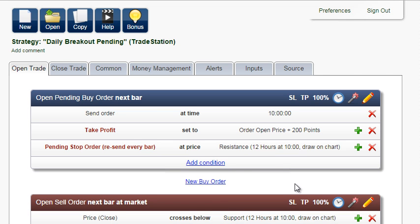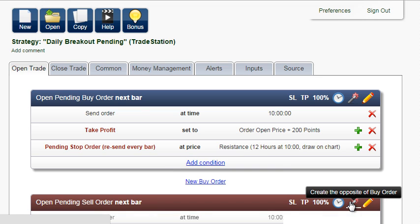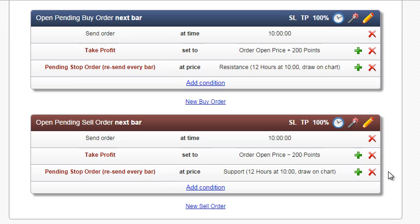Create the opposite and the conditions for pending sell order are replaced. Now, two pending orders will be sent at 10 o'clock, one at support and one at resistance.